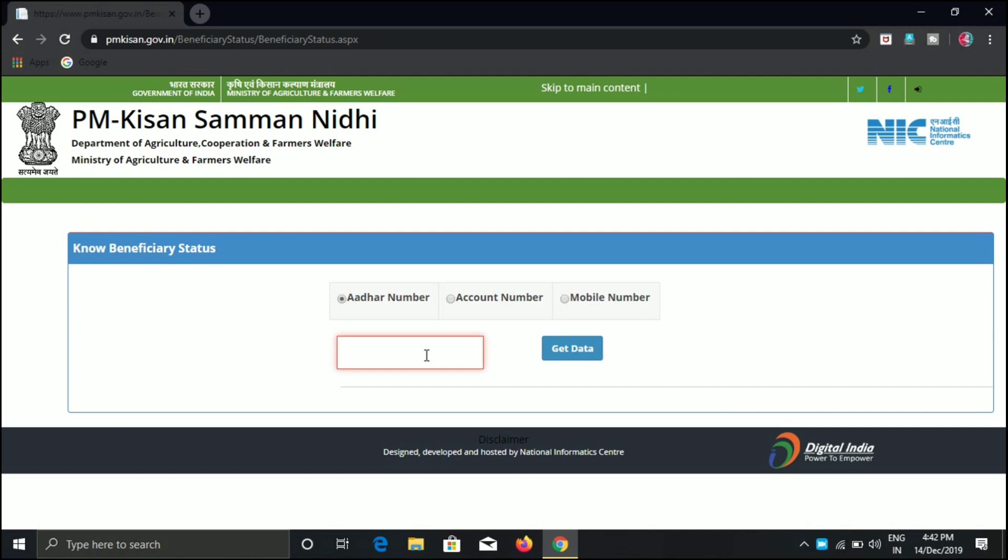So friends, if you have a payment, you can check your payment status. Thank you.